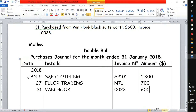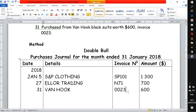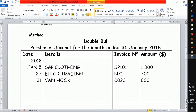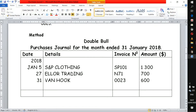Notice that in this column the invoice numbers are all different because the suppliers are also different. This is different from the sales journal where you have invoices from the same business. In the purchase journal, it is expected to have invoices coded differently because they are coming from various businesses. That's an important distinction.